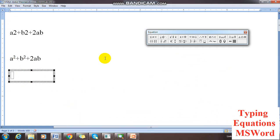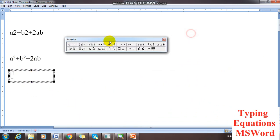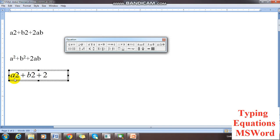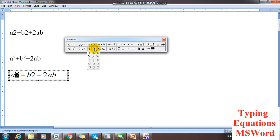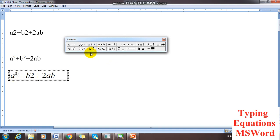Now using the equation editor: click Insert, Object, Microsoft Equation 3.0, and press OK. This is the Microsoft Equation toolbar. If I want to write a squared plus b squared plus 2ab, I select the '2', press the power button here — see, I am pressing here like this — and that gives me the power notation.